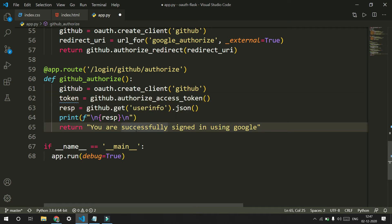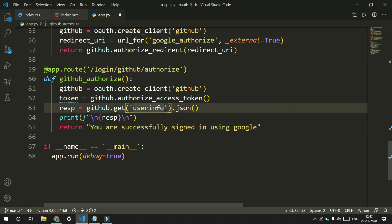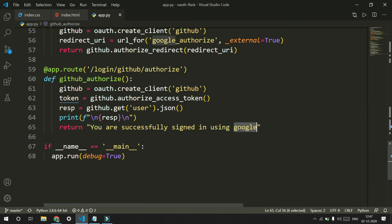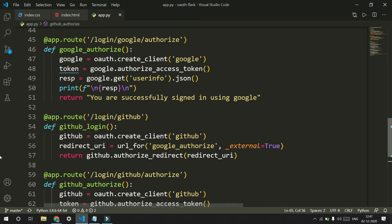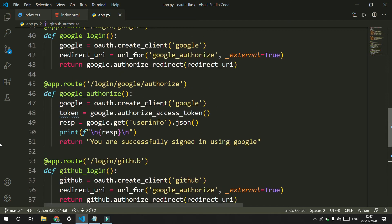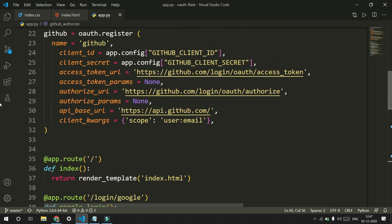The only thing that changes is that in the case of Google we said google.get_user_info, but in the case of GitHub we just need to say user — not user_info — and we change this to github. For the most part that's all about OAuth implementation. Now we need to register our app with Google and GitHub.